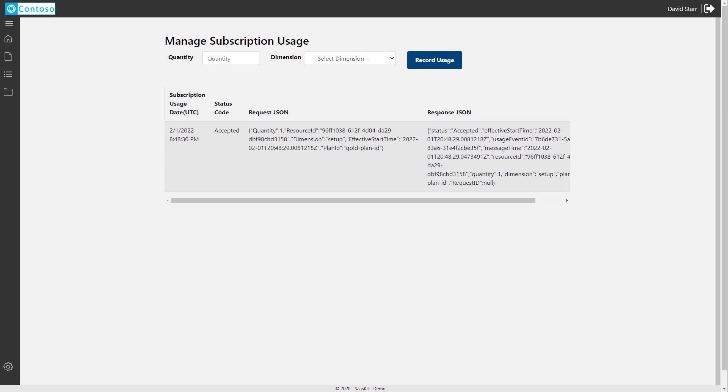Most importantly, we look at the status code, which in this case was accepted.